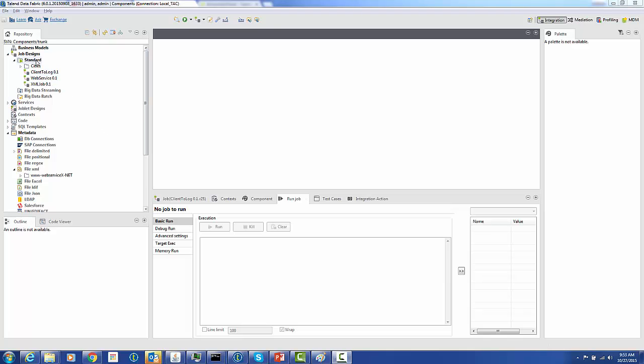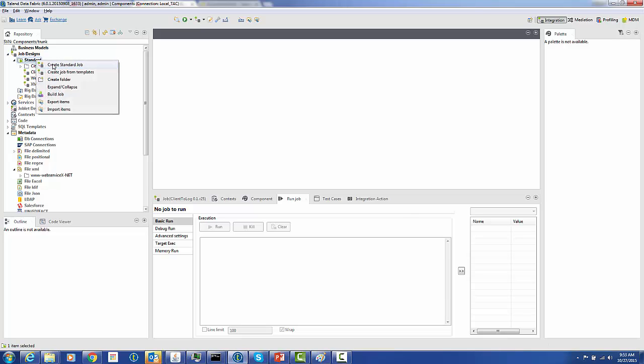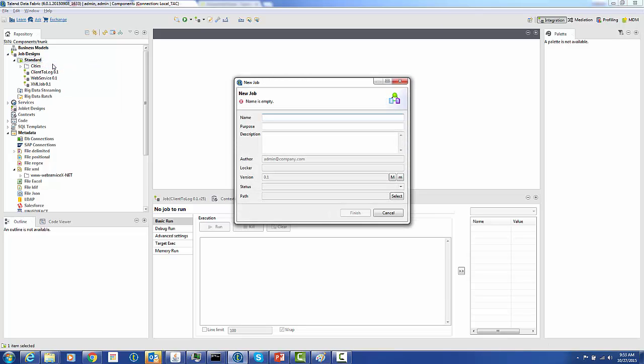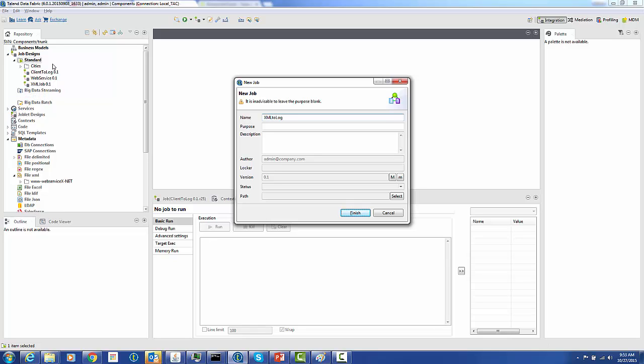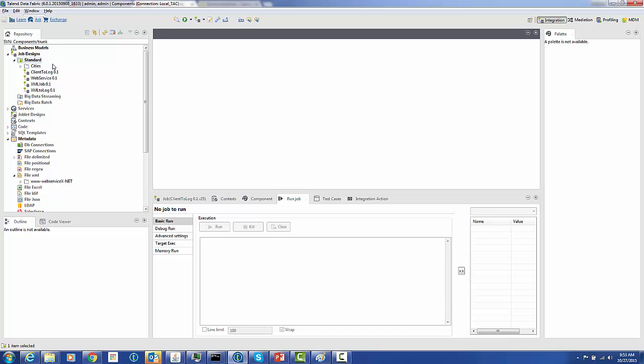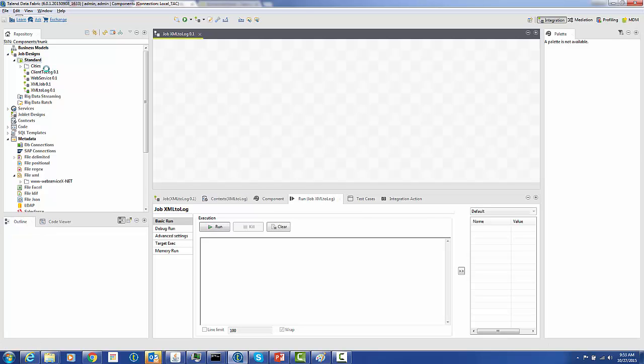So if you have some data out there in an XML file, this is the component for you. Let's start with a new job design. We're going to just call this the XML2Log design.